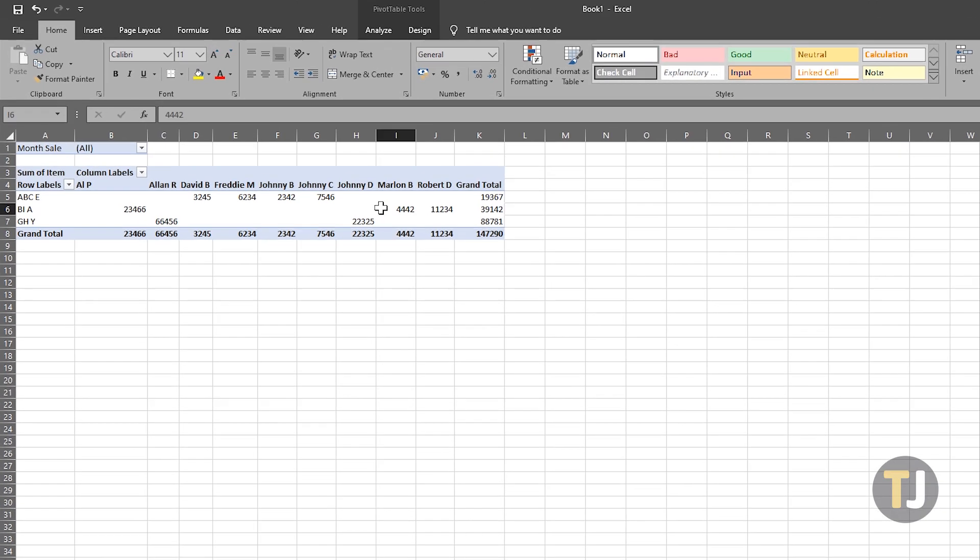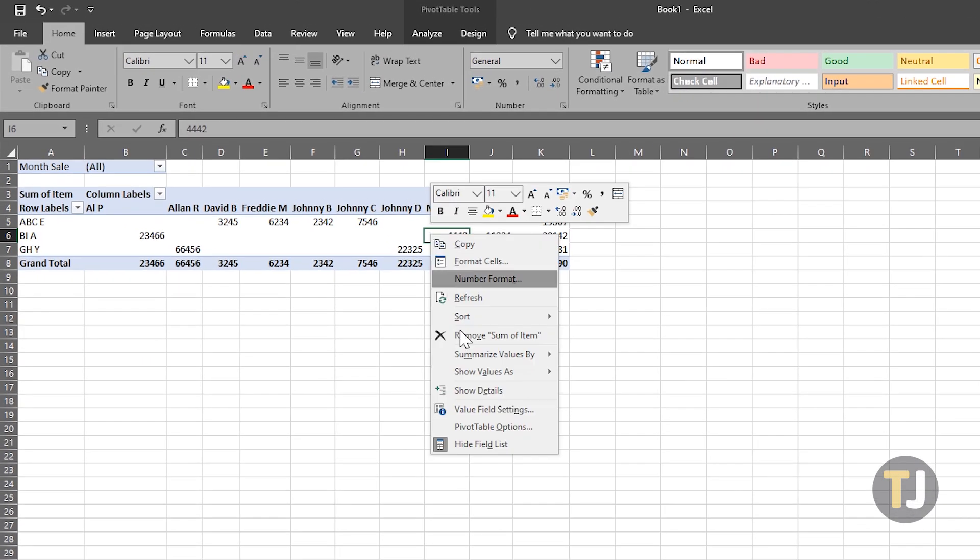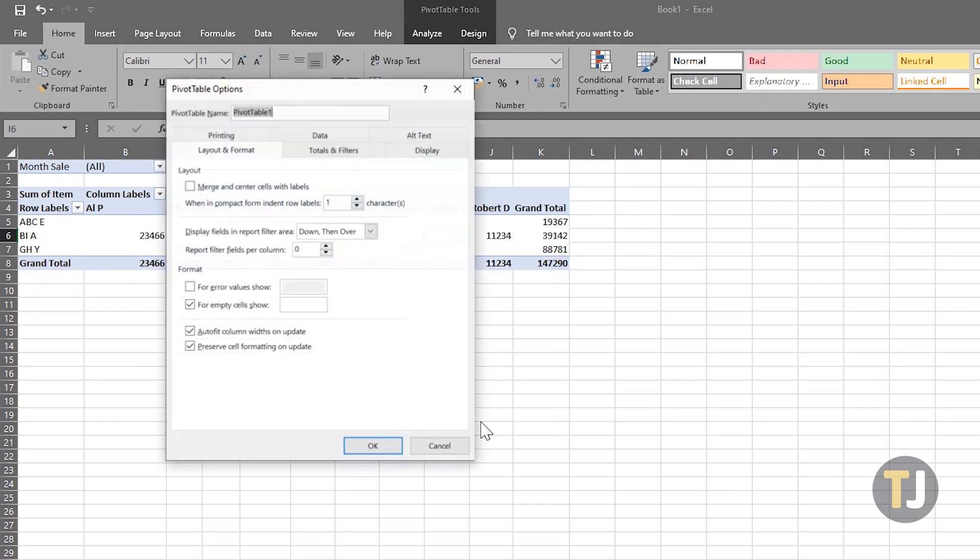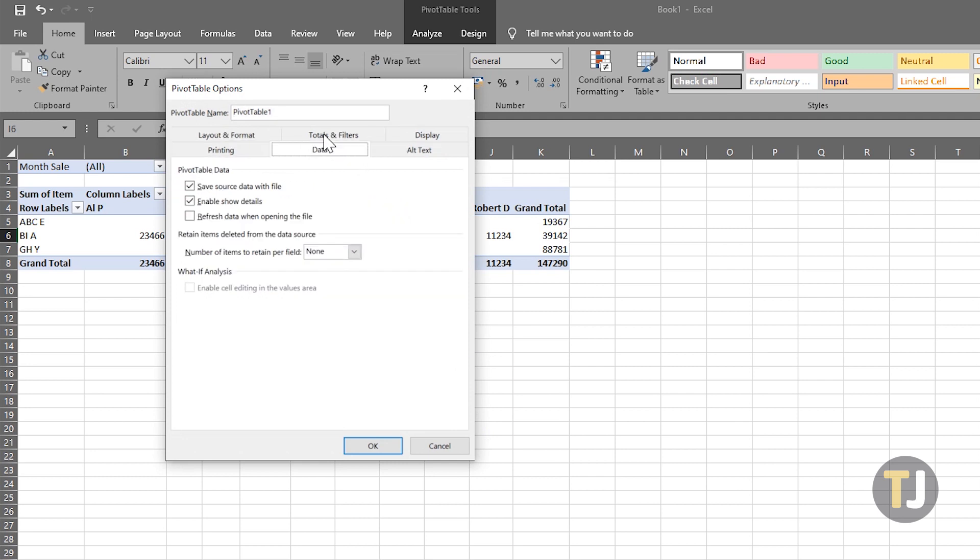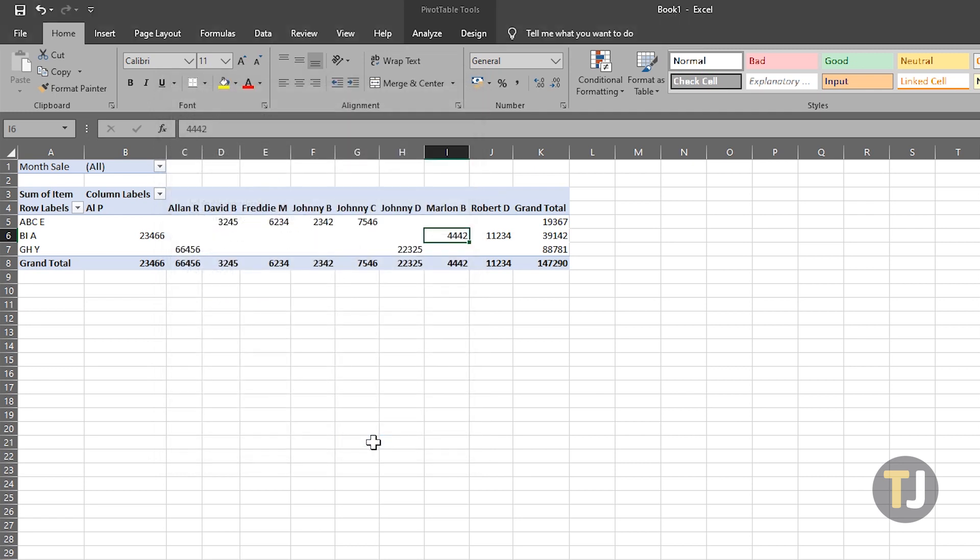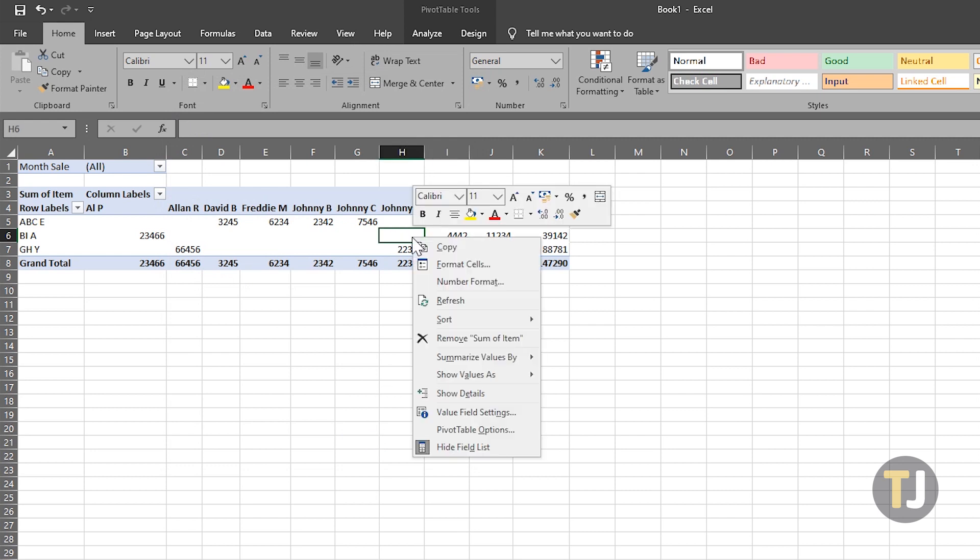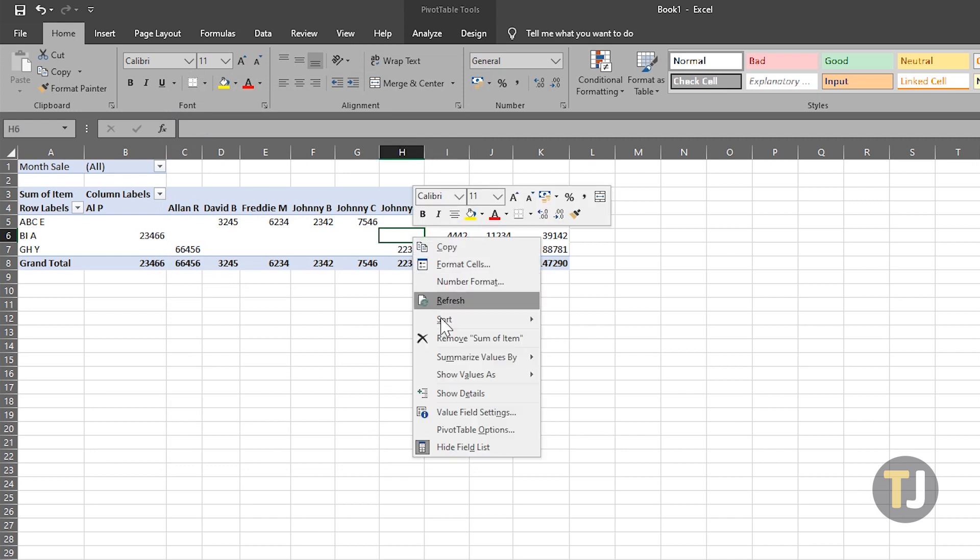Right-click on a cell in the pivot table, then select Pivot Table Options in the context menu that appears. Open the Data tab to change the value of Number of Items to Retain Per Field to None, then click OK to save the changes. These changes will take effect once you right-click on a pivot table cell and hit Refresh.